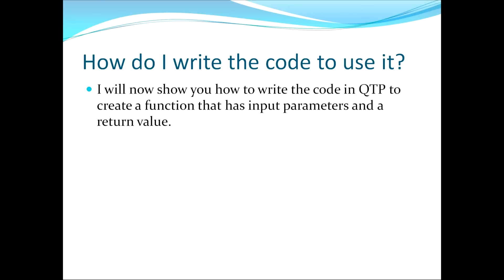This now brings us to the third topic which asks the question, how do I write the code to use it? I'll now show you how to write the code in QTP to create a function that has input parameters and a return value.